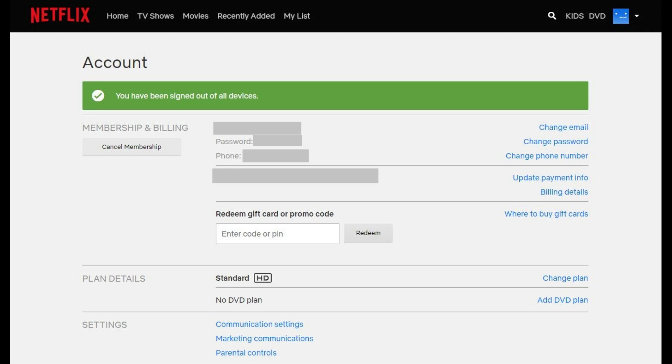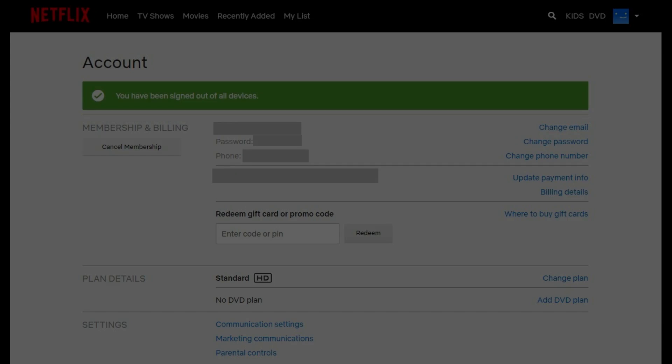After you're signed out on a particular device, you'll be prompted to re-enter your account password the next time you try to access Netflix.